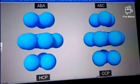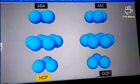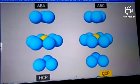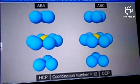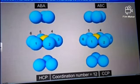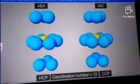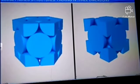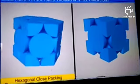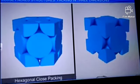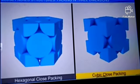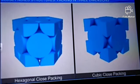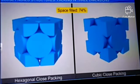In both hexagonal close packing and cubic close packing, a sphere has the coordination number 12. It is in contact with six spheres in its own layer, three more in the layer above and three more in the layer below. Both HCP and CCP are equally efficient in terms of filling up space — in both of them, 74% of the space in the crystal is filled up.